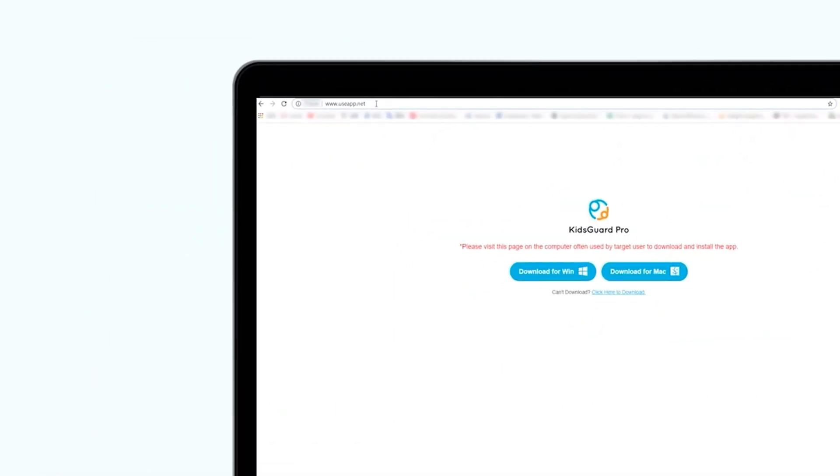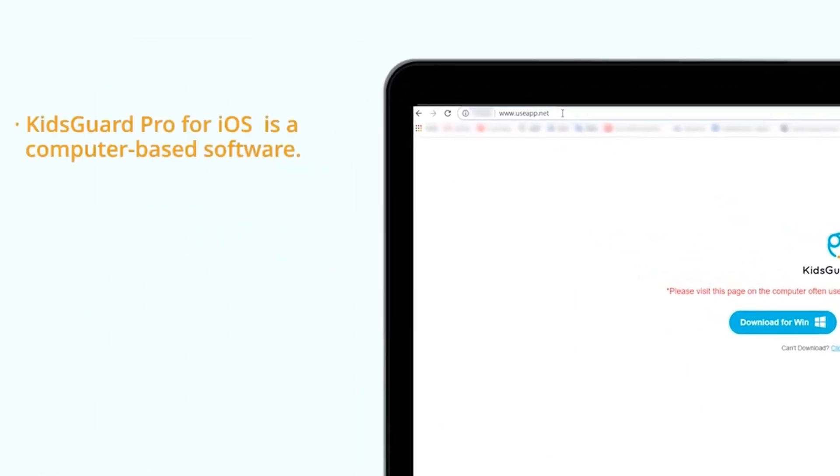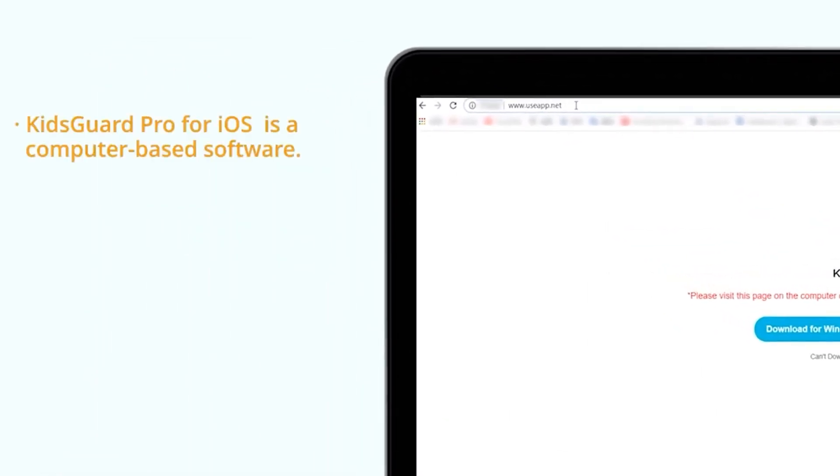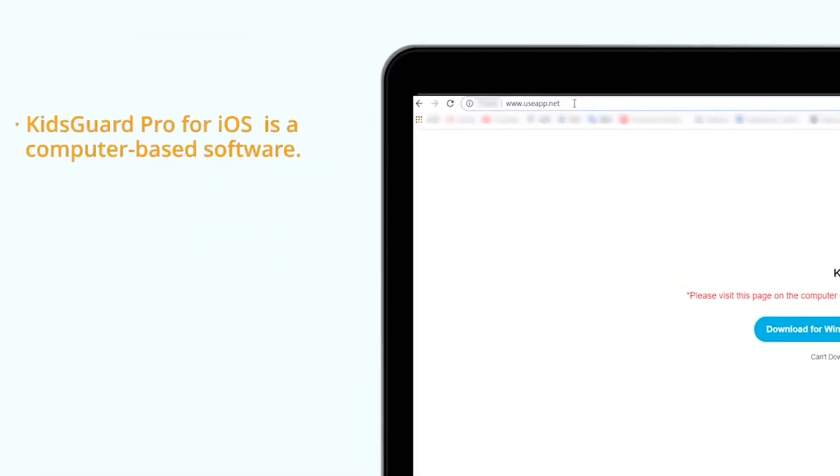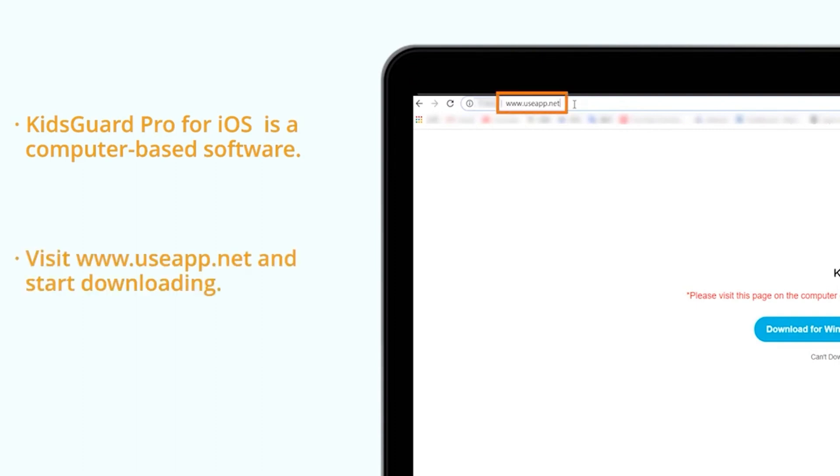KidsGuard Pro iOS Monitoring is a computer-based software, so you need to download it to a computer. Visit www.useapp.net and start downloading.